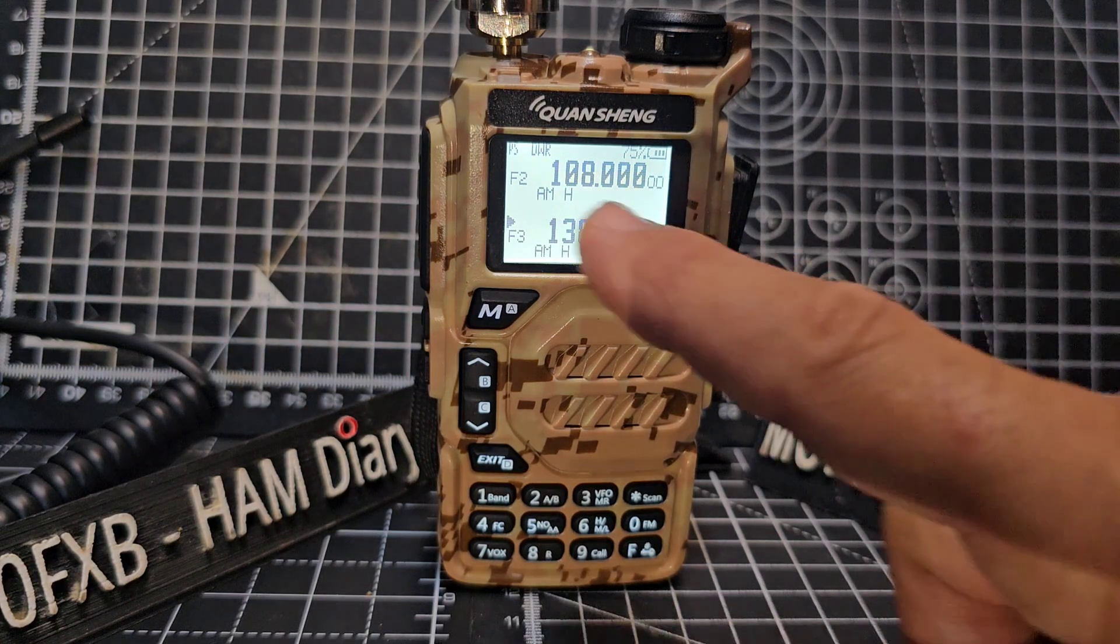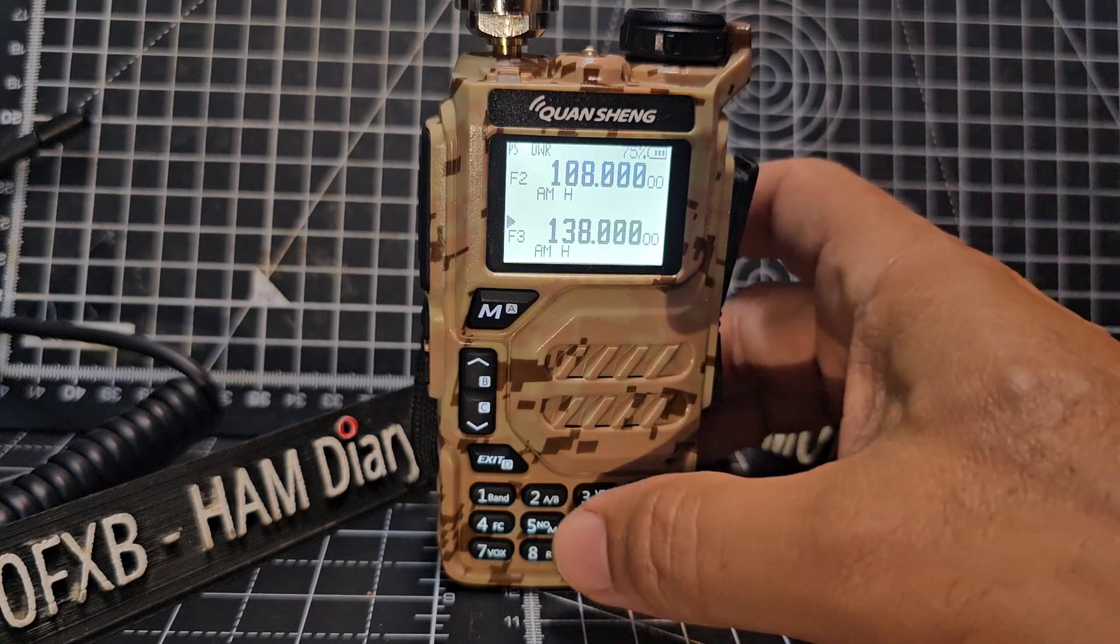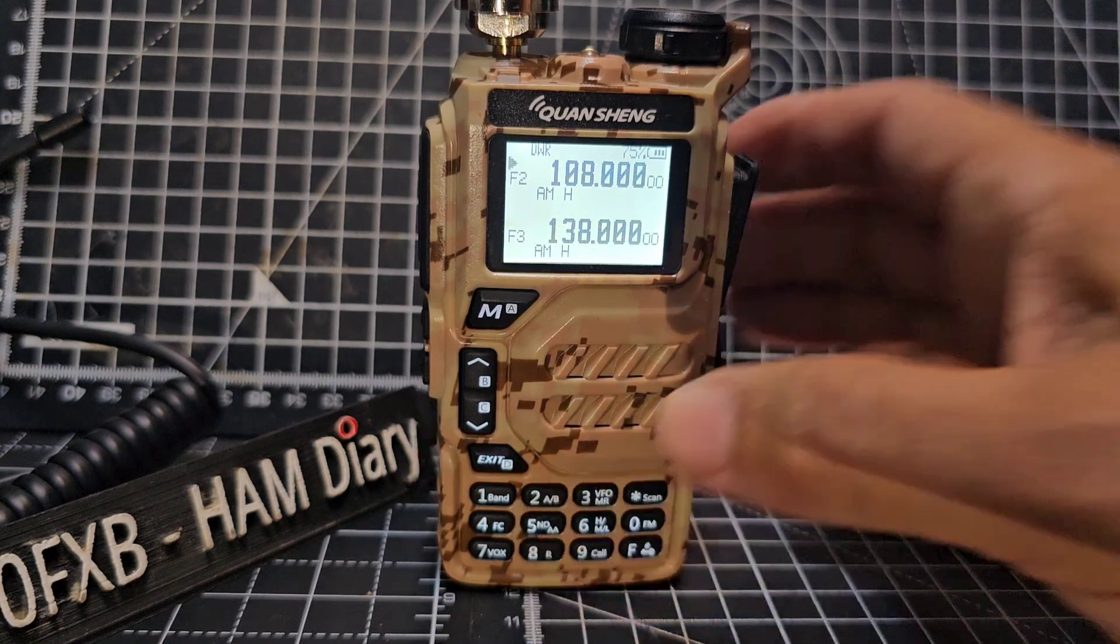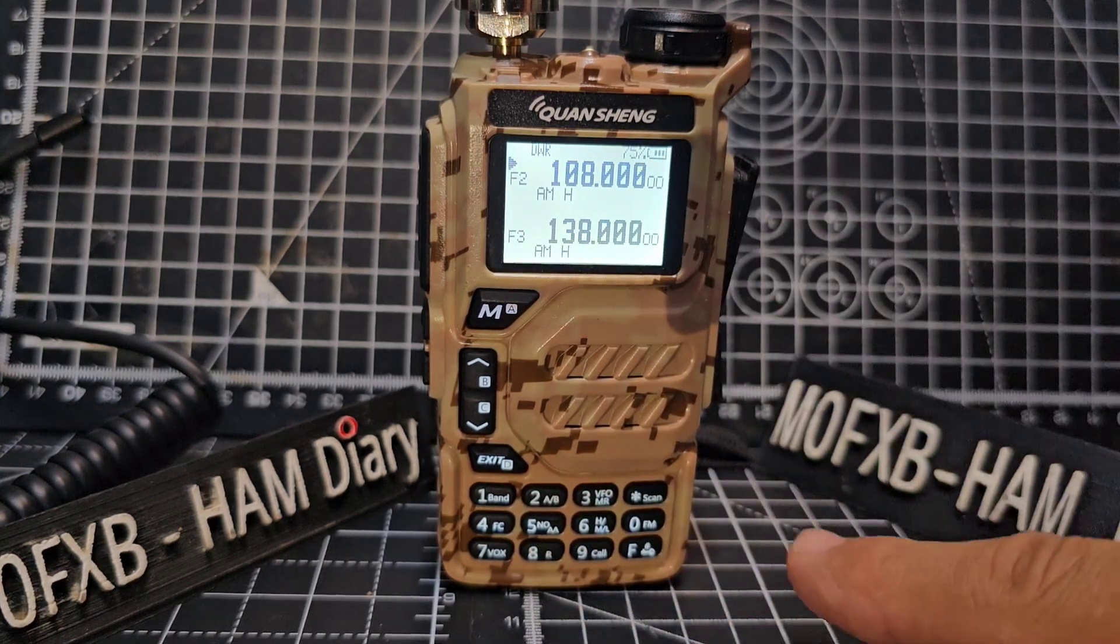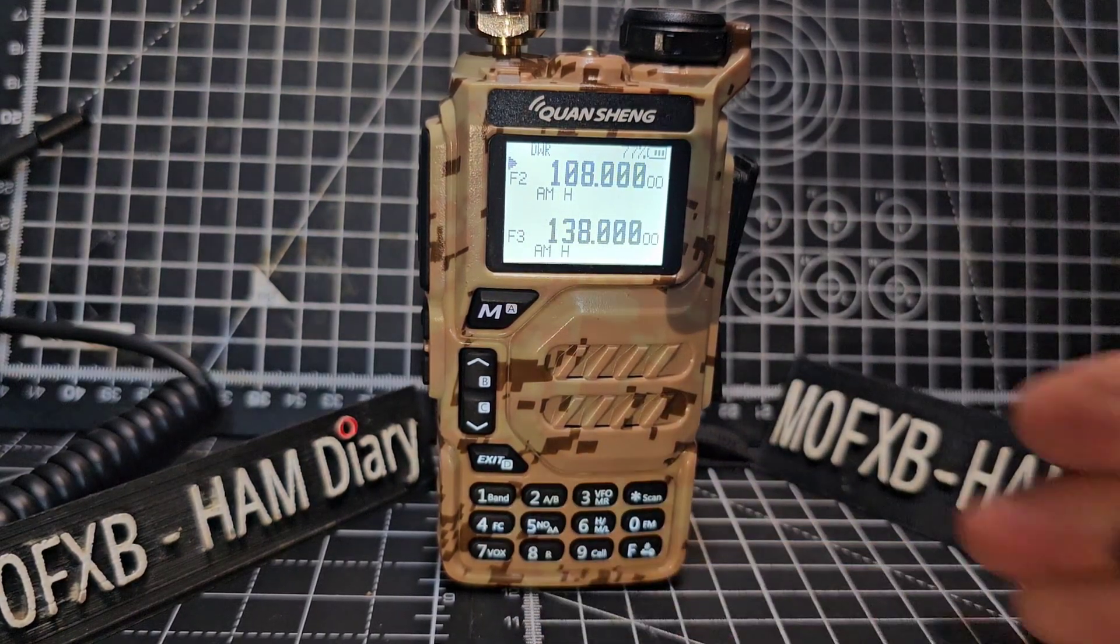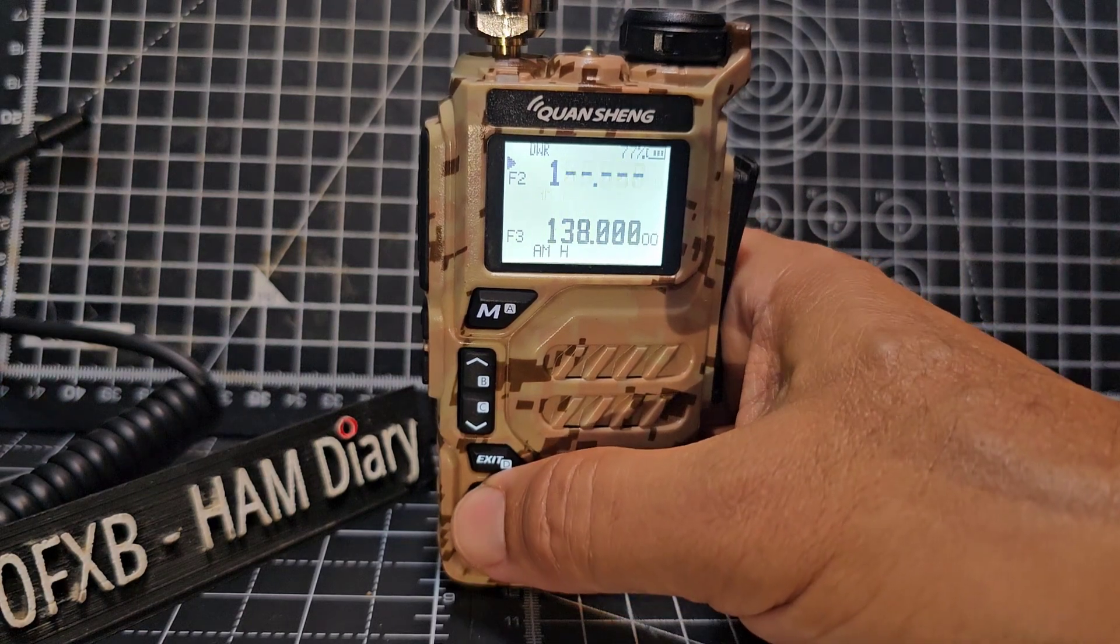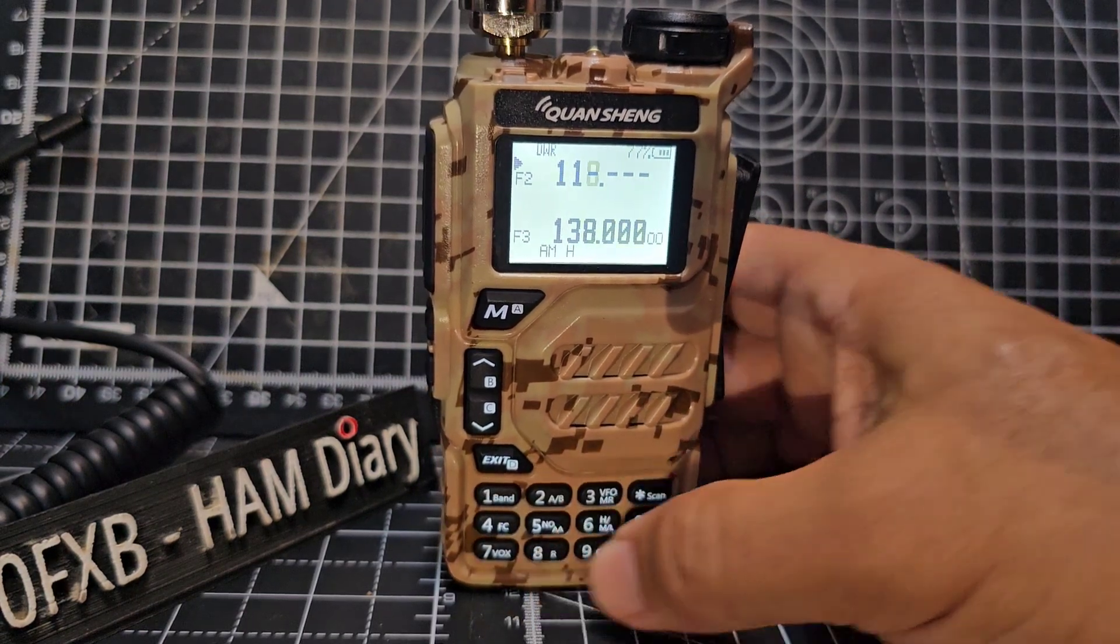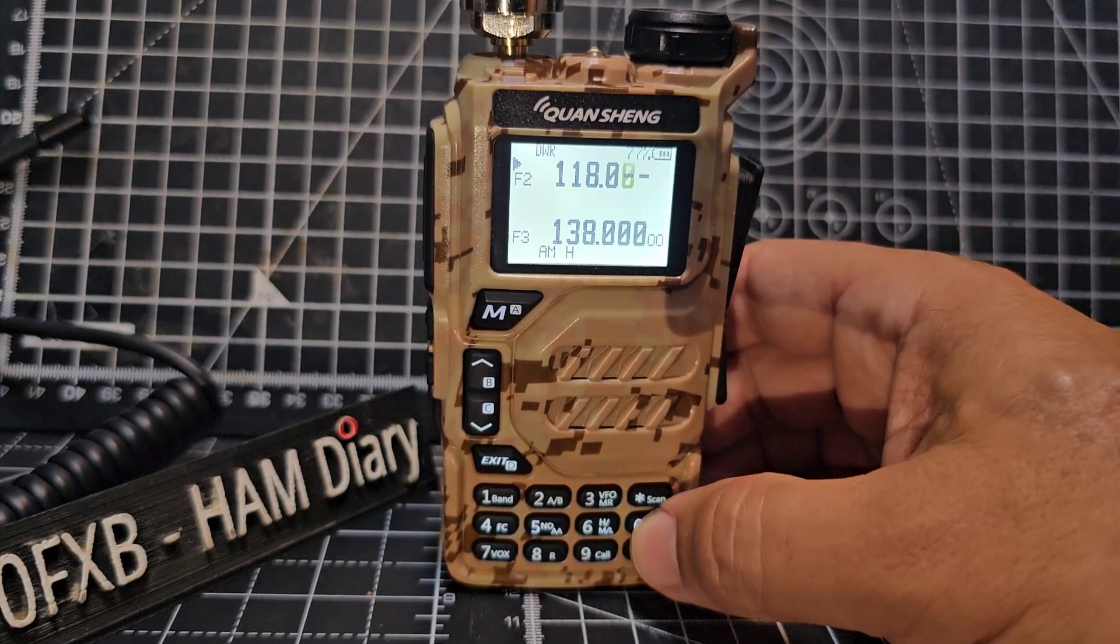So on the A band, press and hold the two so the arrow is at the top. Put in the 118 frequency, so we're going to go 118. And it doesn't have to be air band, you can do any range anyway.